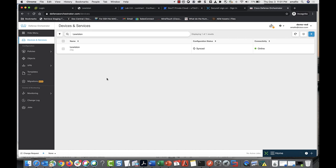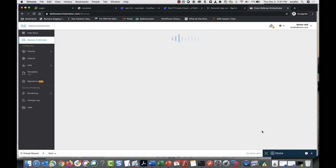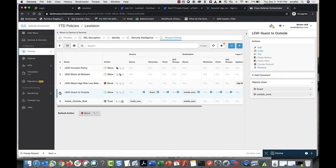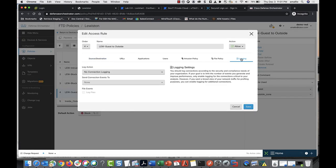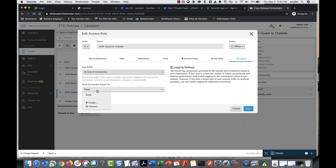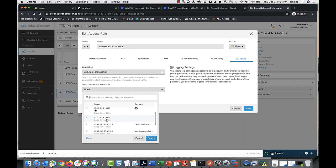Here's how you configure logging for connection events. Select the device you want to configure event logging for, and select policy in the management pane. Select the rule you want to log — this rule allows traffic from the guest network to reach the outside zone. Click Edit, then click Logging. Select the log action and send the connection events to the syslog server object that represents the SEC.